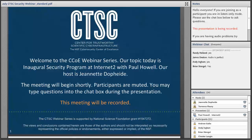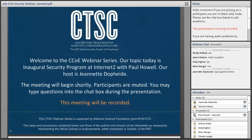Today's topic is Inaugural Security Program at Internet2 with Internet2's Paul Howell. Before we begin, I have a few items to note. First, this presentation is being recorded. Second, participants are welcome to ask questions during the session using the chat box in the Adobe Connect window. We will accept questions after the presentation as well. And with that, I will hand off the microphone to Paul Howell. Welcome.